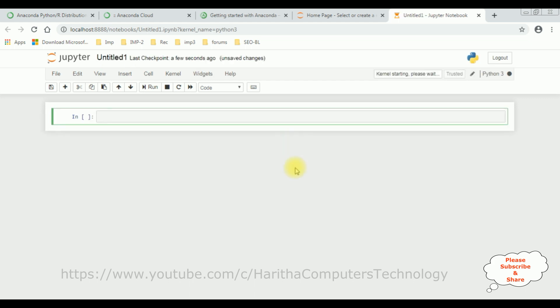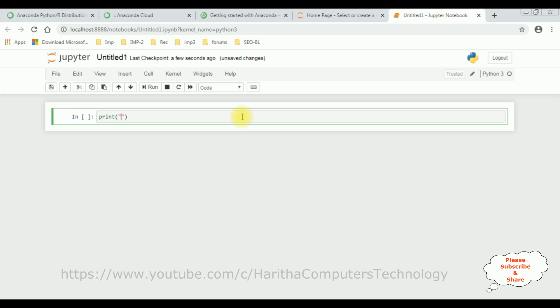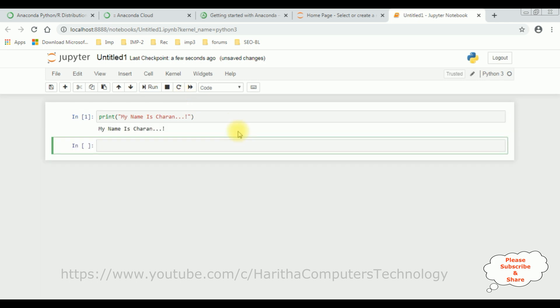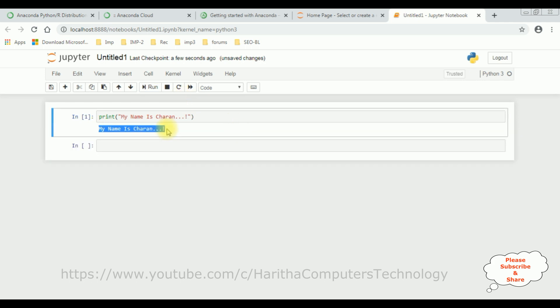Here the Jupyter Notebook is open to write the Python code. Let's write the Python script: print my name is Charan. Let's execute, run the program. See here we got the output: my name is Charan. Which means we have installed successfully the Python and Jupyter Notebook.